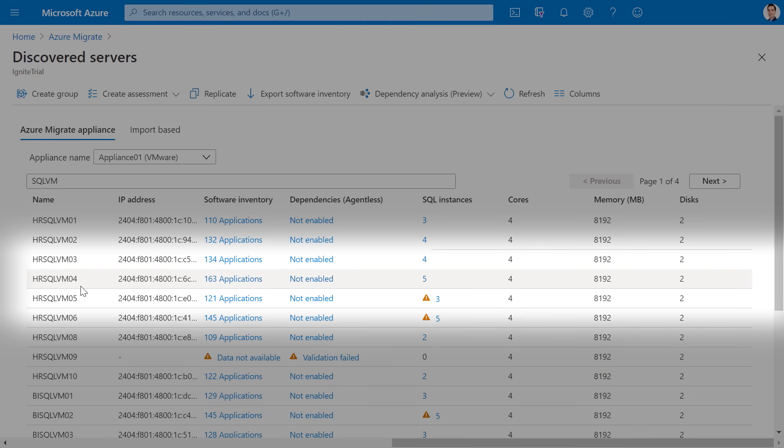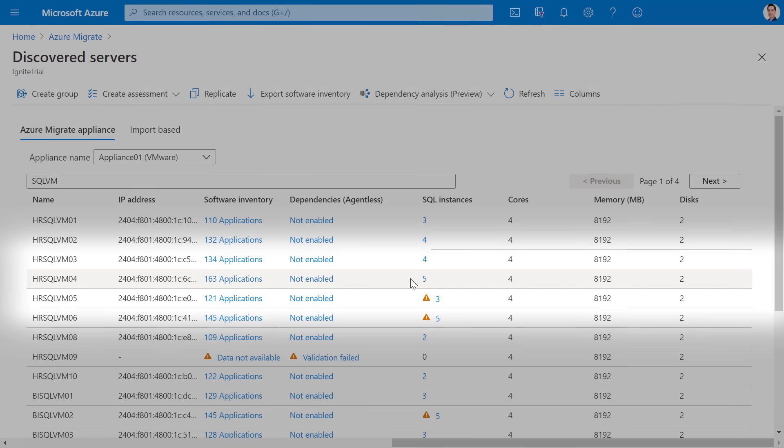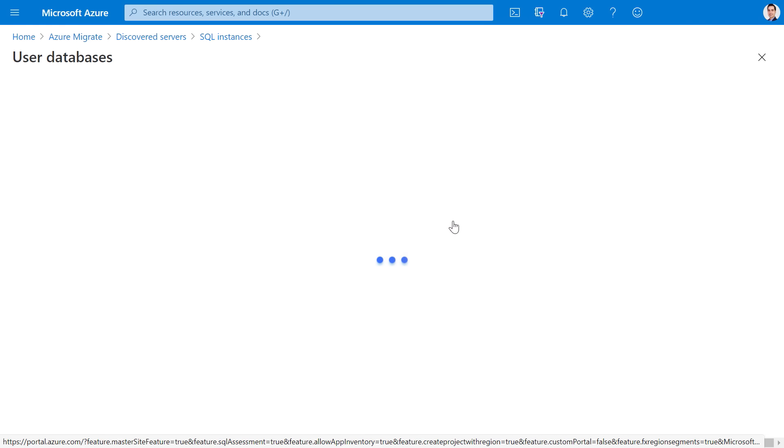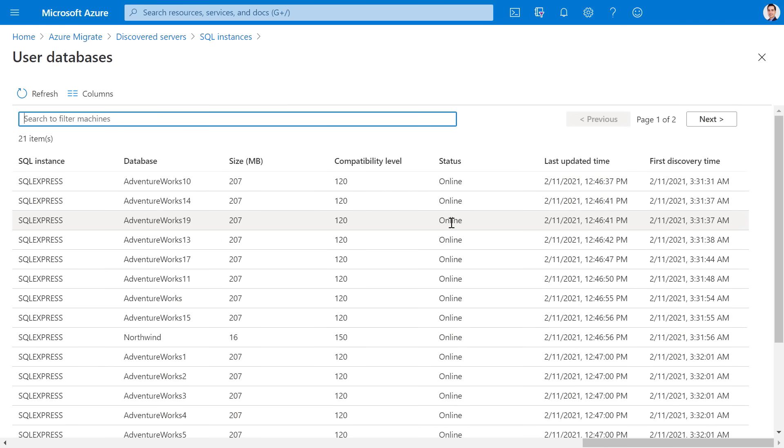For example, here I can see that VMHR SQL VM04 is running five SQL server instances. I can see the various instances, SQL versions, count of user databases, SQL editions, and other details. We are adding support for SQL server 2008 through SQL server 2019. We will support the enterprise standard, developer, and express editions. I can also go deeper into each instance and see the various user databases, their size, compatibility level, et cetera.